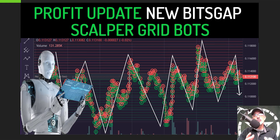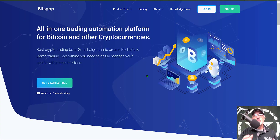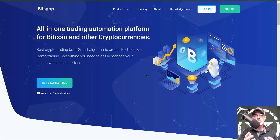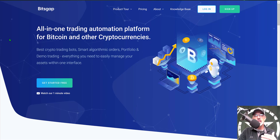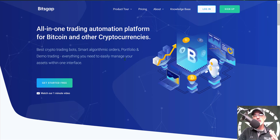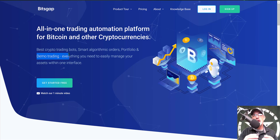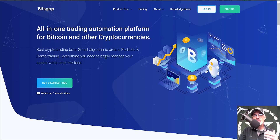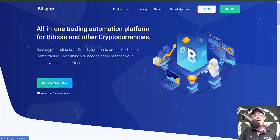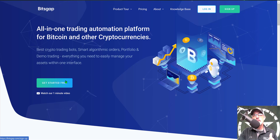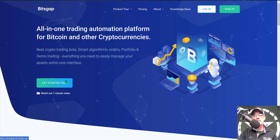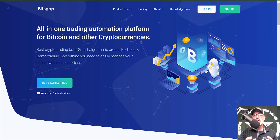Welcome to the Recon Trader. In today's video I'll share a profit update for the new Bitsgap scalper grid bots that I deployed just over a week ago. If you're not familiar with Bitsgap, it is an all-in-one crypto trading platform, but its real strength lies in its crypto trading bots. You can deploy them via the demo trading platform before going live, and you can get started for free — I'll drop a link in the description. If you use my link you'll get access to the pro account and all its features during that free trial period.